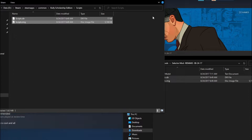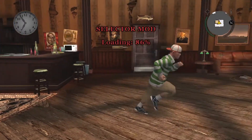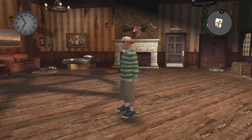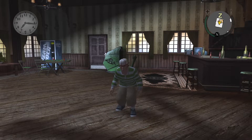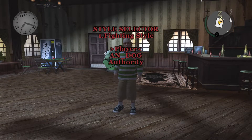Now let's go into Bully Scholarship Edition and actually test it out so I can show you how to use the mod. As you can see it's loading the whole mod right now. To activate the mod on a controller, you click any of the arrow keys.